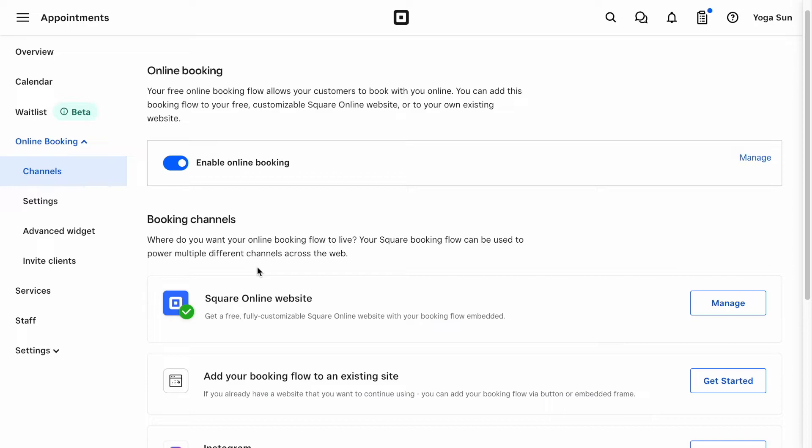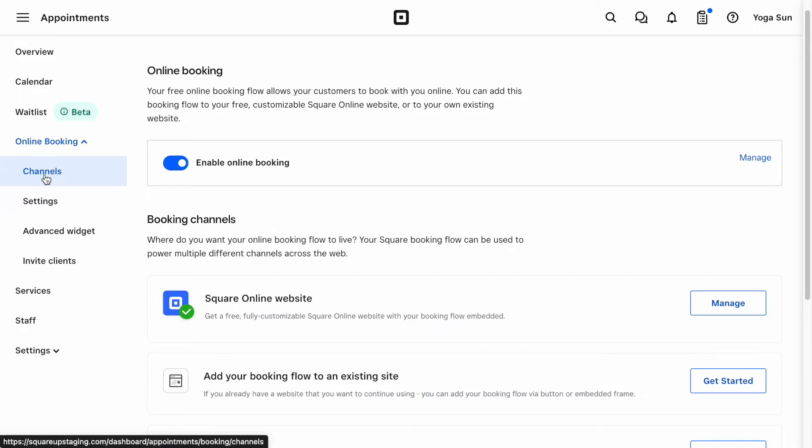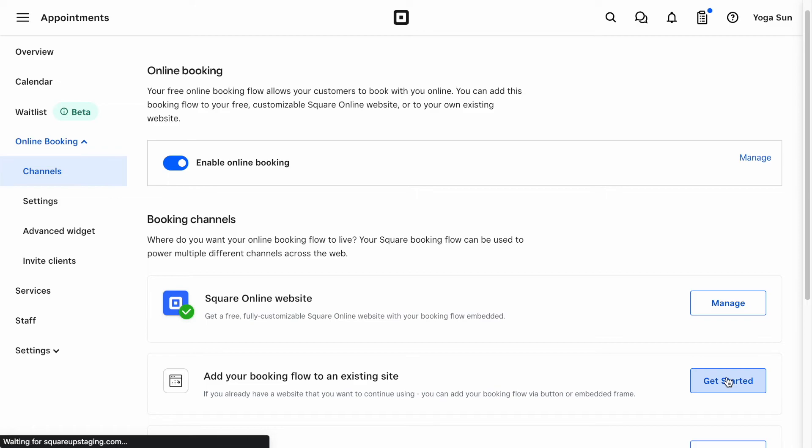If you already have a Square Online website, we'll show how a client will be able to book a class for themselves later. First, if you want a shareable link or to embed it on your existing website, from your appointments dashboard, you'll navigate to Online Bookings, and then Channels. Click on Get Started to add your booking flow to an existing site.